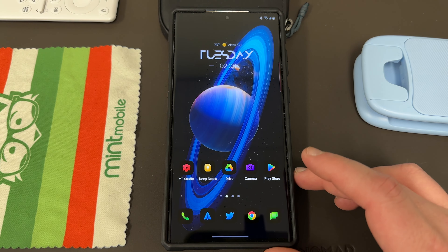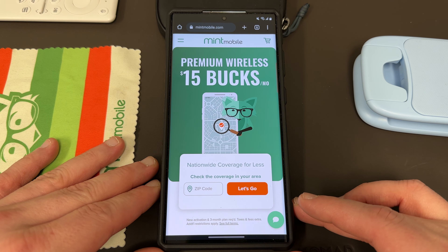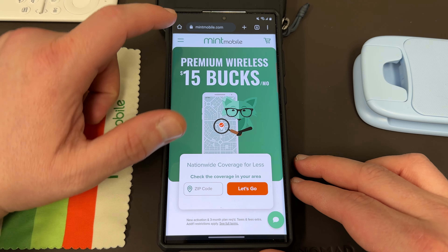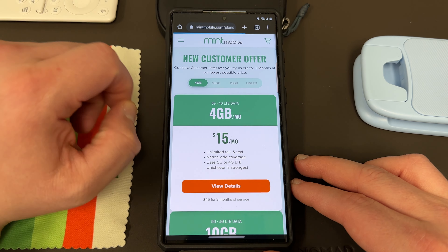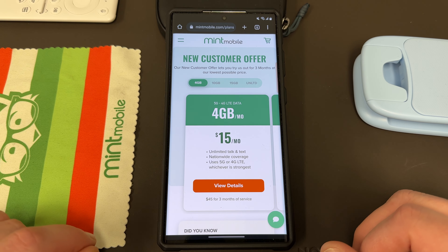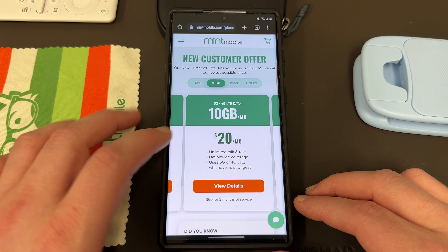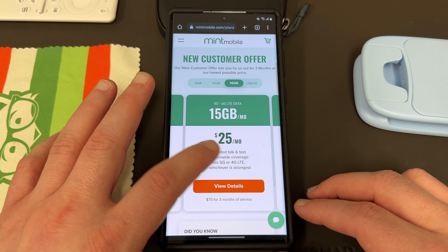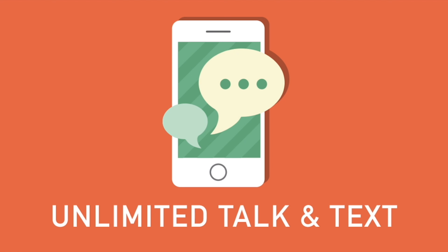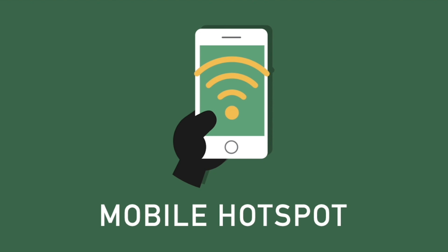Before we get into it, I want to remind you guys that if you're looking to save some money on your wireless service, you can do so by switching to my friends and partners over at Mint Mobile. They have premium wireless starting at just $15 a month and they have plans that fit every budget and every data need. They've got the 4GB plan for $15 a month, the 10GB plan for $20 a month, the 15GB plan for $25 a month, and the unlimited plan for $30 a month, which I think is the best value. All their plans come with unlimited talk and text, nationwide coverage, and mobile hotspot included.